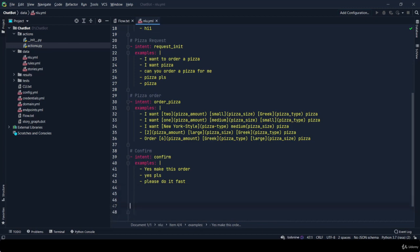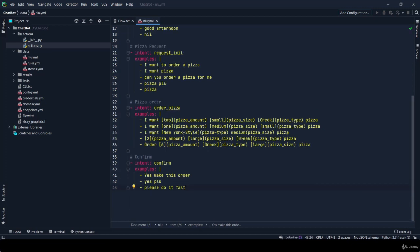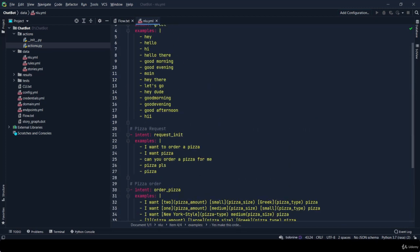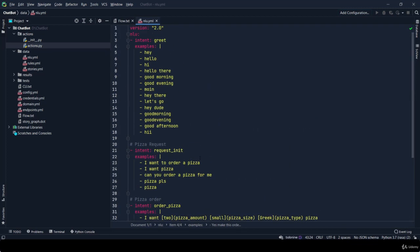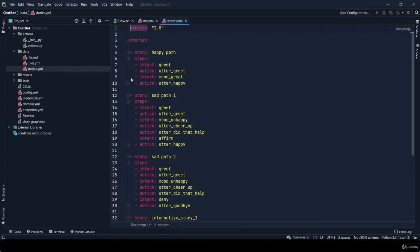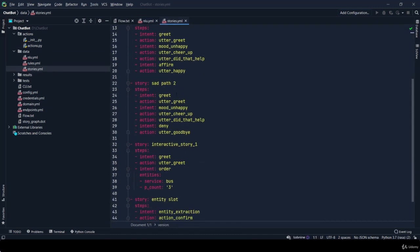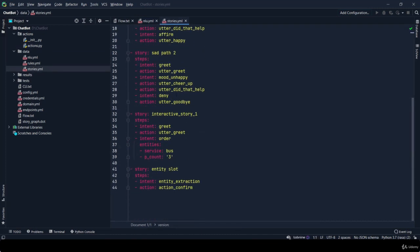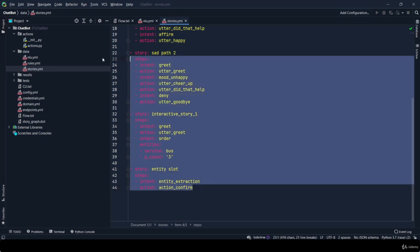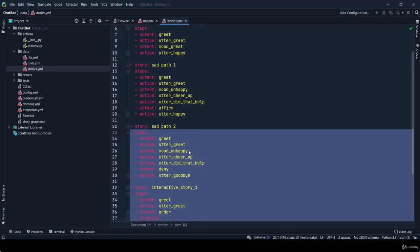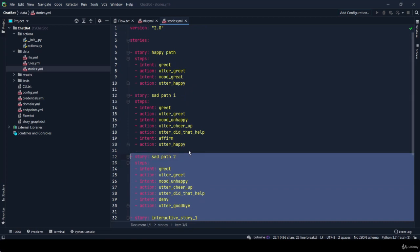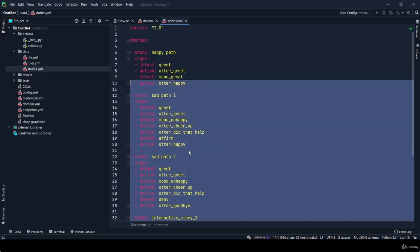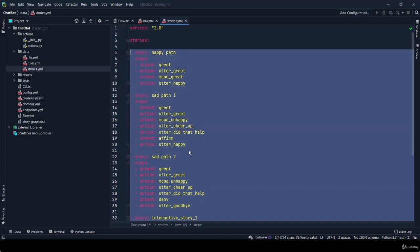Now we have done with our nlu.yml file. Let's make our conversation flow - how your bot and user will be interacting with each other. I'm removing all these predefined stories and making our own story.